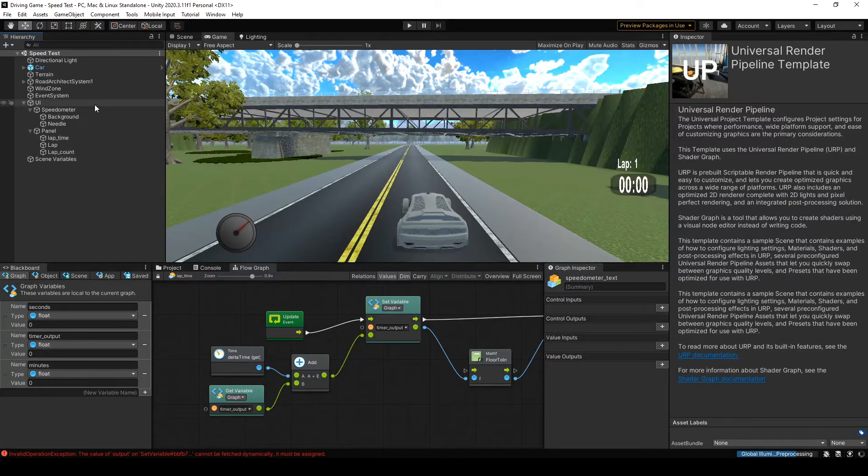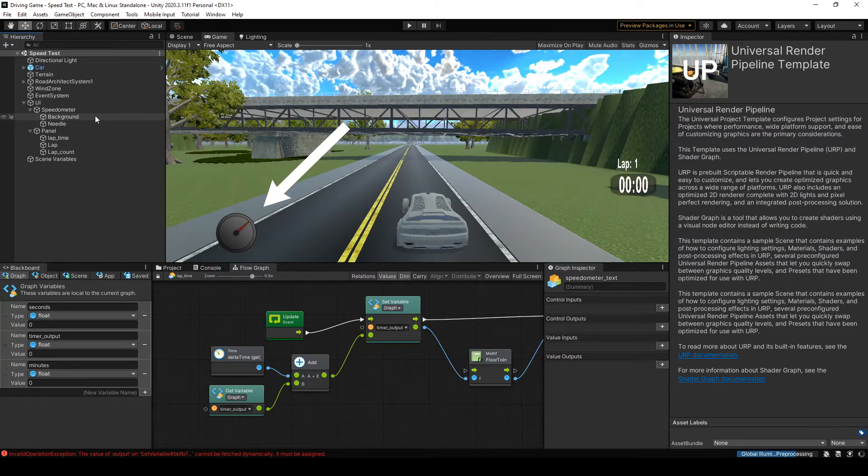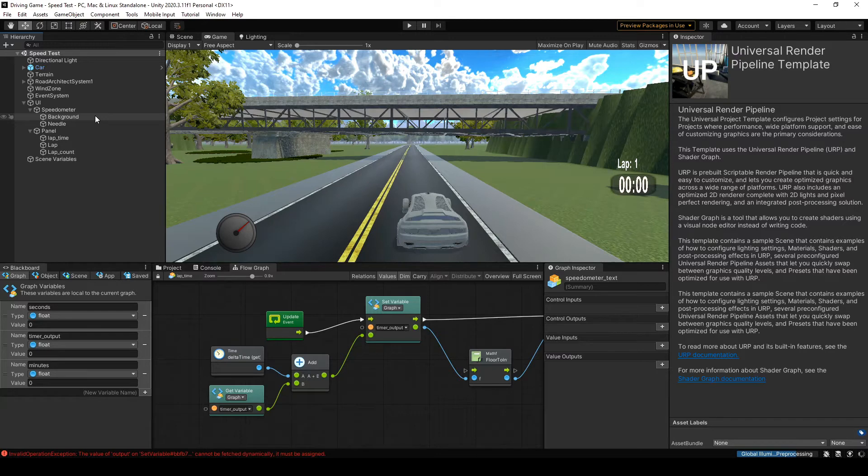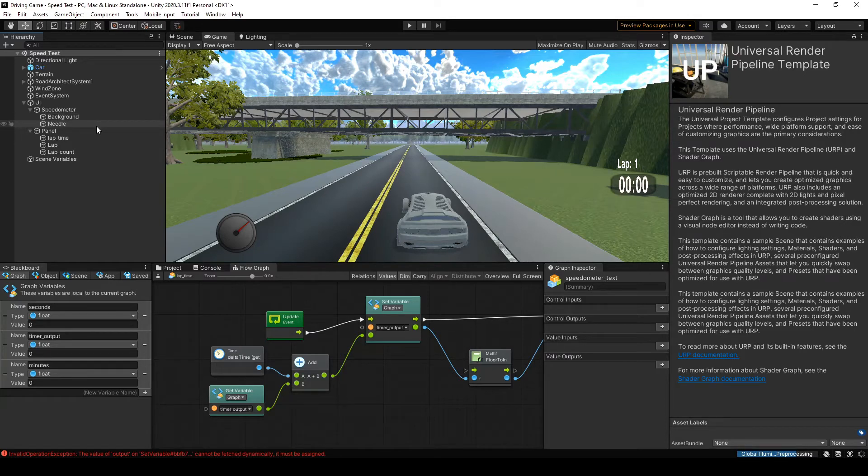I was making a speedometer, but I did get stuck. And any time that happens, I try and break the problem down into smaller parts. So the part I got stuck on with this speedometer action was passing the speed variable from the car object into the UI element. So any time that happens, I just want to break it down a little bit.